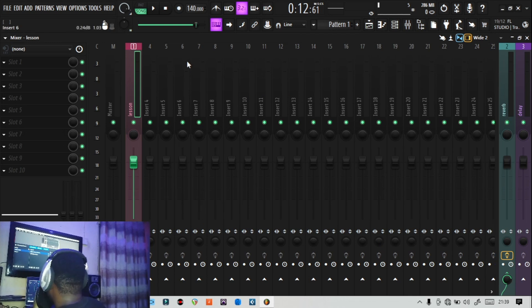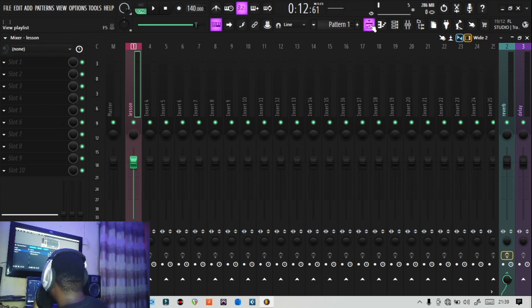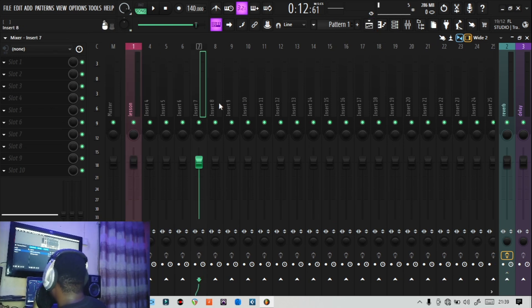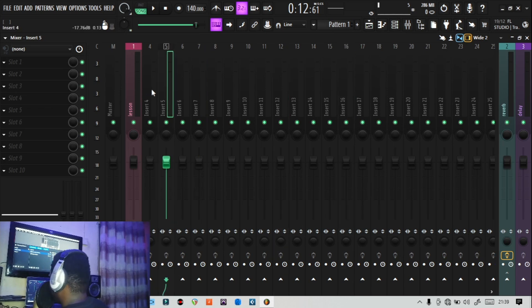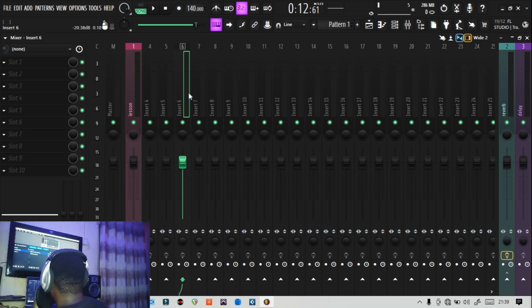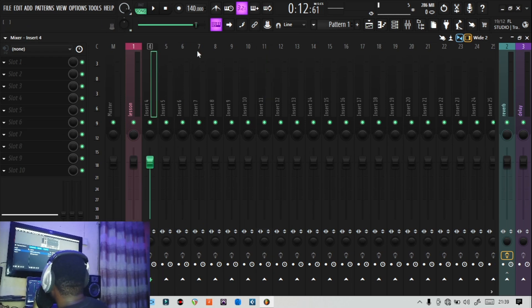So that's how simple it is to create sends in FL Studio and add automation to your effects. It's very simple and easy, and I hope this helps. If you learned one or two things, please like, comment, and subscribe. In the next video I'm going to cover setting up buses in FL Studio and routing your vocals to different buses, and how you can do a lot more when working in the FL Studio mixer. Stay tuned and I'll see you in the next video — peace out.